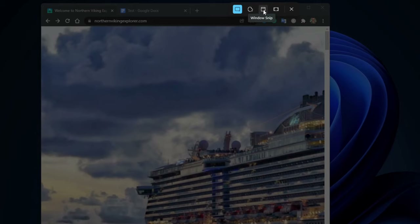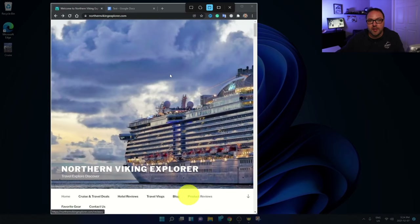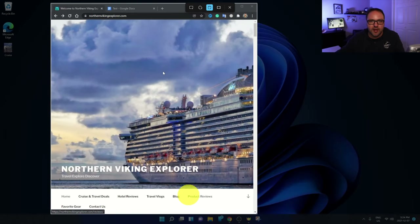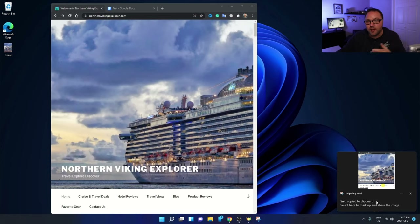Let's go ahead and pick the Window snip. When I click on that, I can hover over different areas of my screen — if I want to snip my website screen I just hover over it. I'll go ahead and left click on that with my mouse. When I do that, you can see there's a pop-up in the bottom right-hand corner that says 'Snip copied to clipboard.' What that allows me to do is copy that screenshot directly into a Word document or Google Docs document.